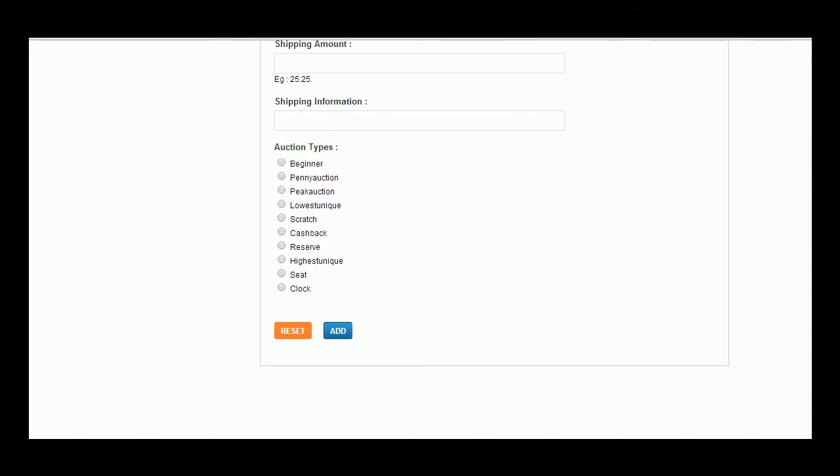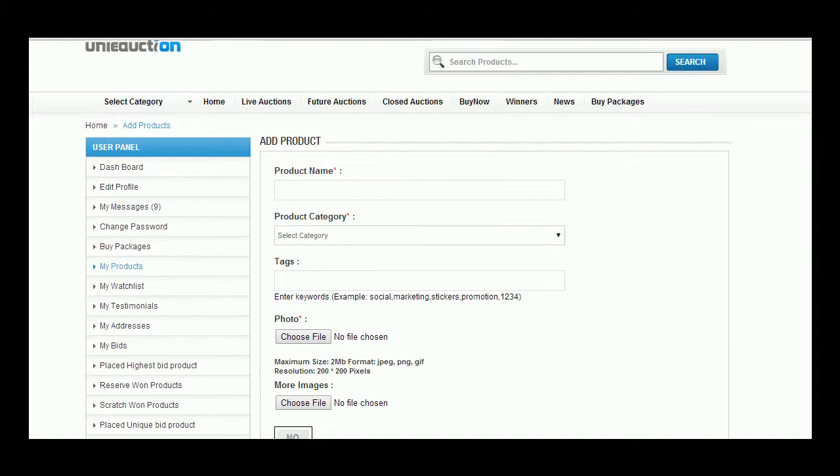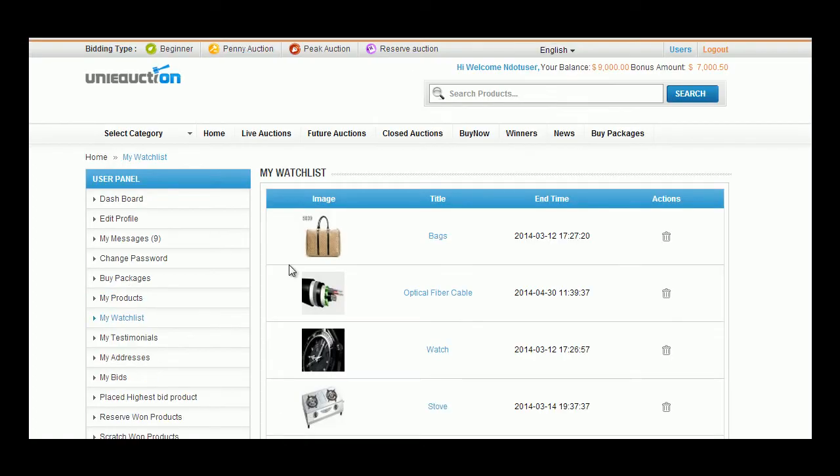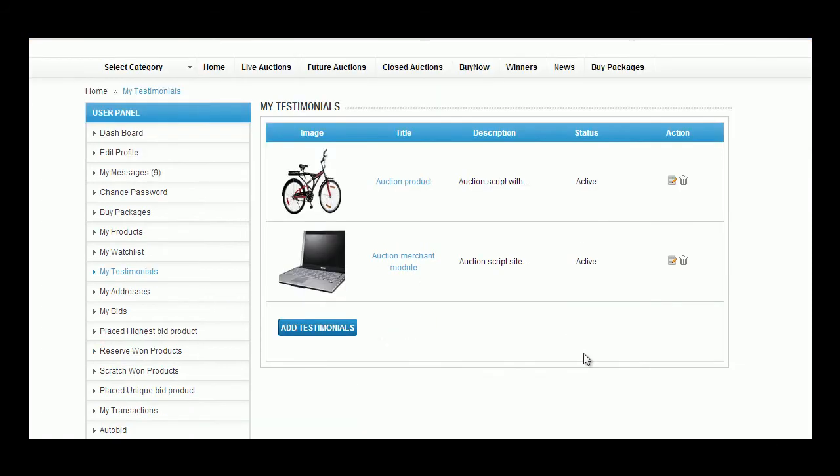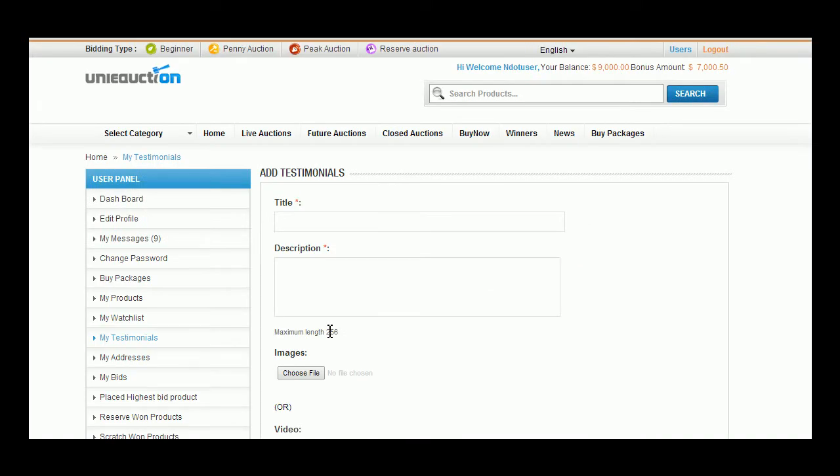My Watch List gives the list of products in which the user has claimed to keep a watch upon the bidding process. In this Watch List the user can delete the product in which he is not interested. My Testimonials tab shows the testimonials a user has given to any particular product.